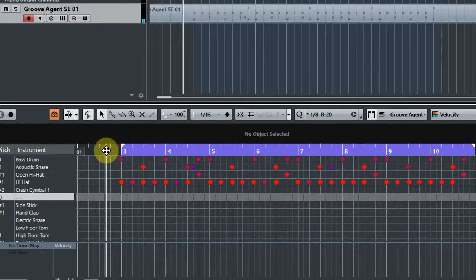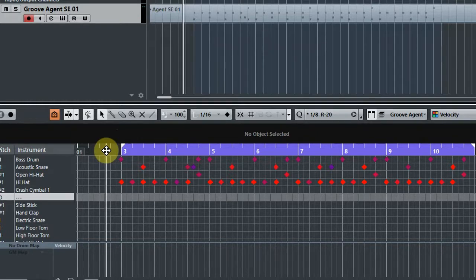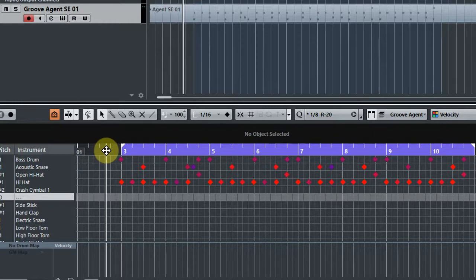So where do we start? It's not particularly in time, there's a couple of extra snare hits we don't want, and the velocities are pretty much all over the place. Obviously this is only a few bars, so the tips I'm going to share with you are going to help you clean all of this up very quickly.